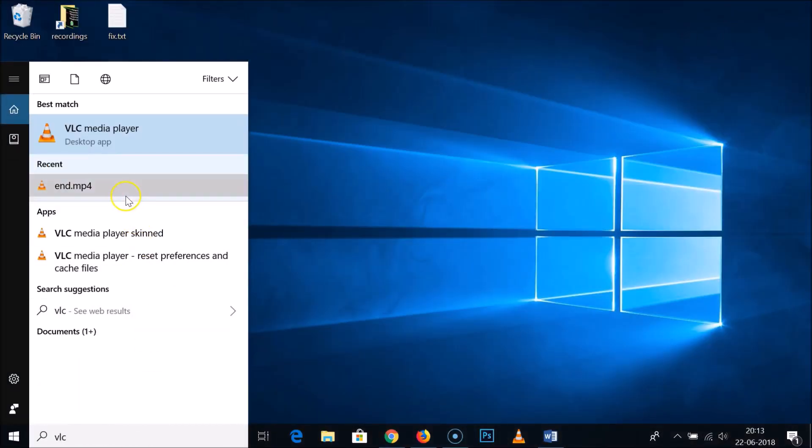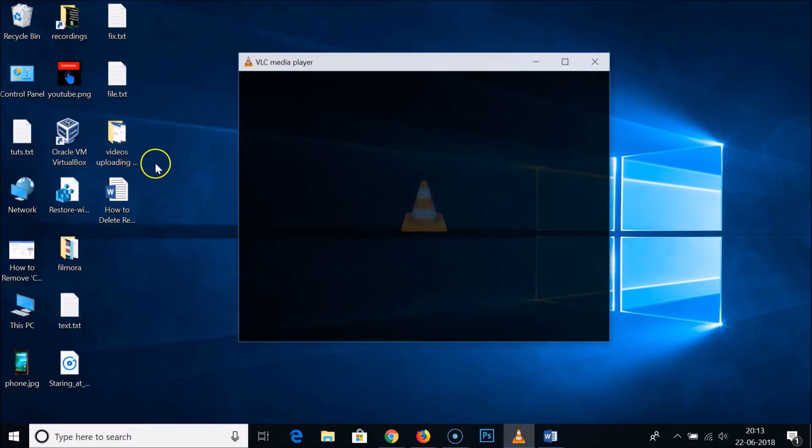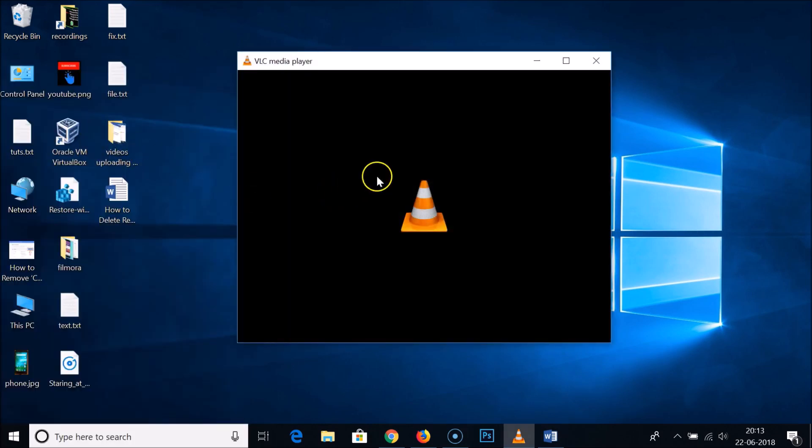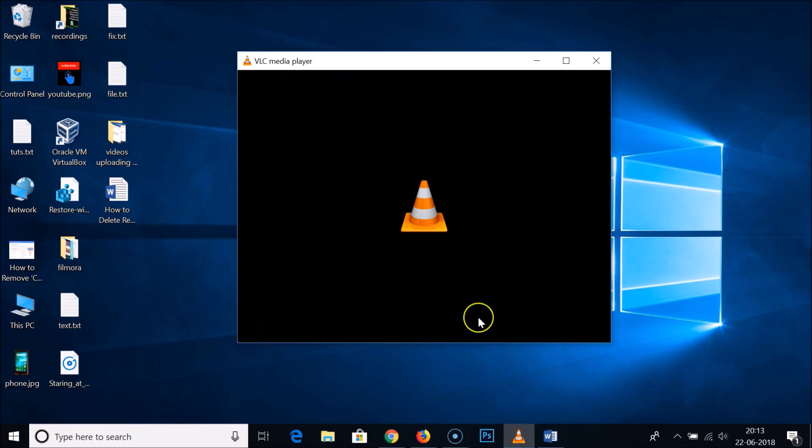I'm opening the VLC Media Player and you can see the menu bar is missing and the control bar is missing over here. So how can we get it back?